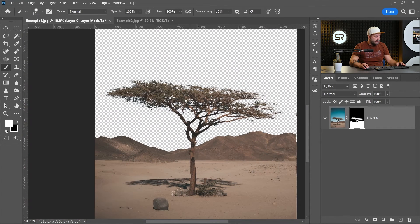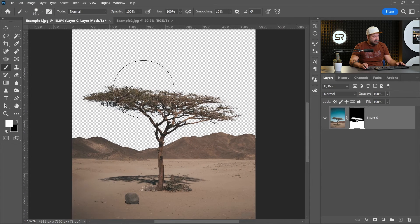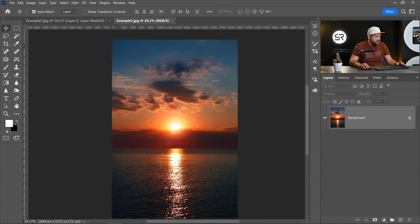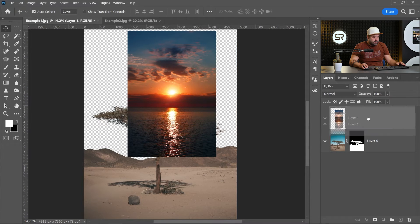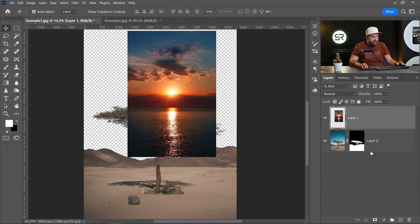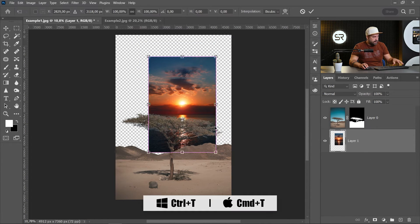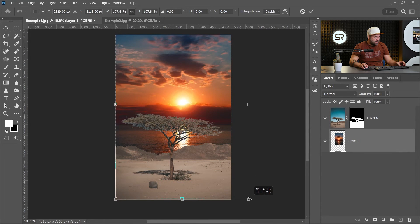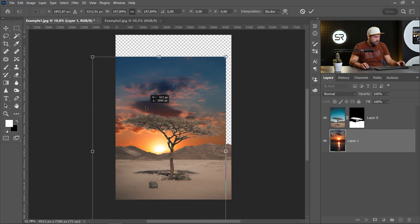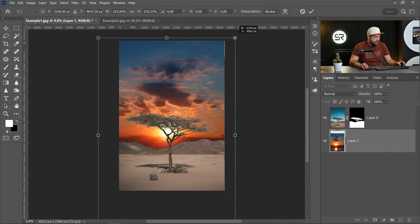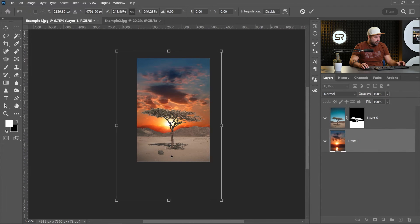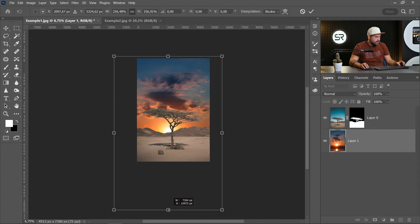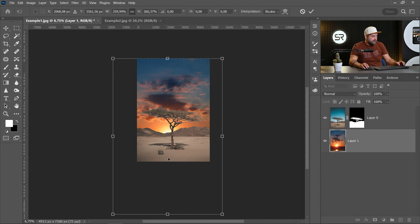Okay, now it's time to put a new sky. I chose this beautiful sunset. Let's bring the layer on the bottom, and with Control or Command+T, you can resize or move the image. Okay, something like this. Enter.